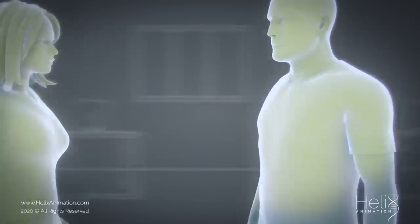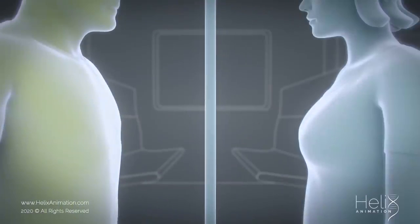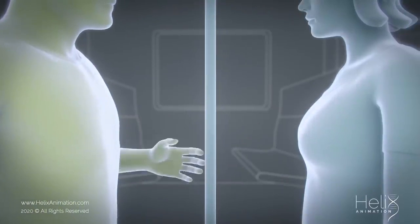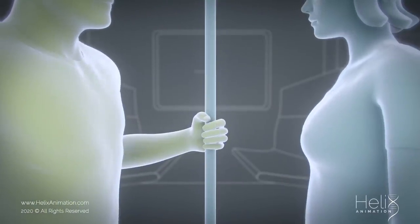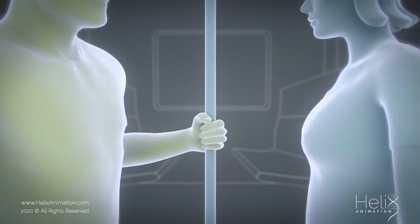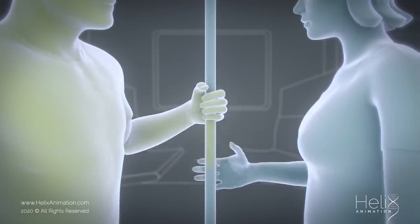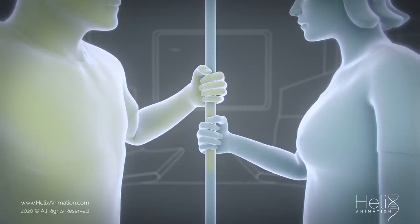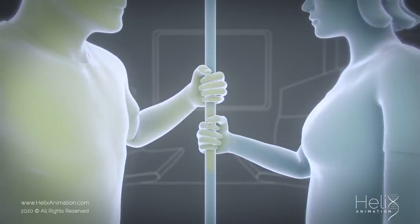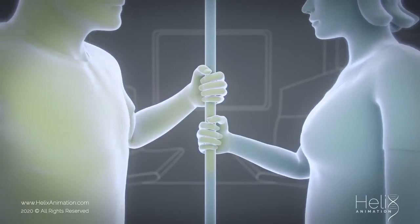The virus is known to survive on different types of surfaces, so touching these contaminated surfaces and then touching your T-Zone brings a high risk of infection.